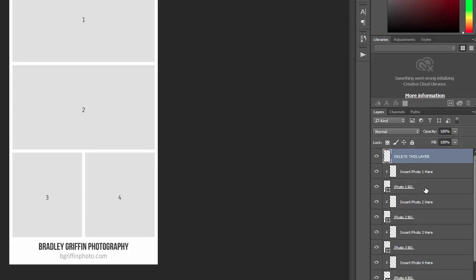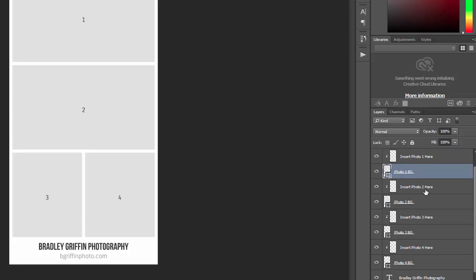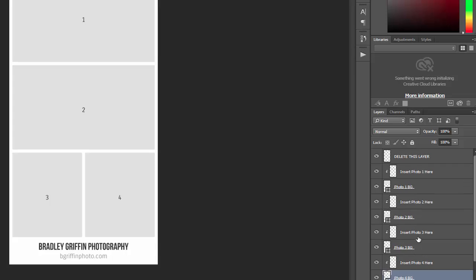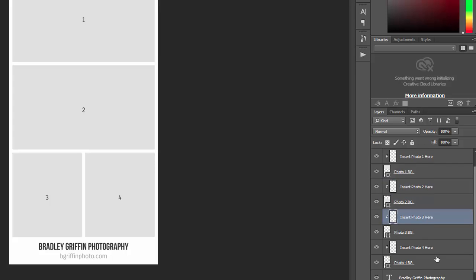Then there is a layer for the background of each photo. In this case it's the gray boxes, so you've got four different photo backgrounds here in this collage. And then each of those will have a clipping mask layer that is above it where it says insert photo here. This says insert photo 1 here, insert photo 2 here, insert photo 3 here, and insert photo 4 here.